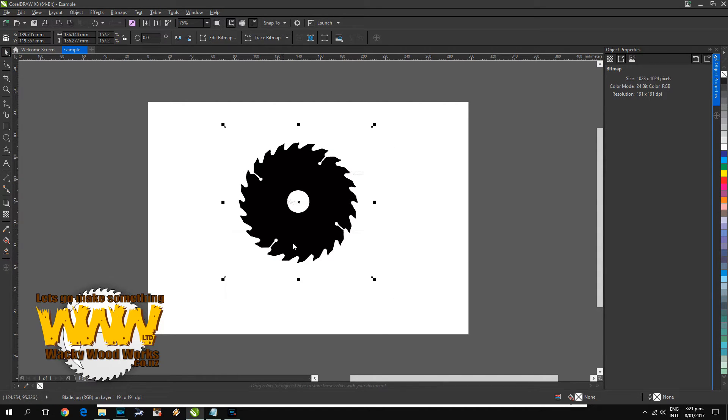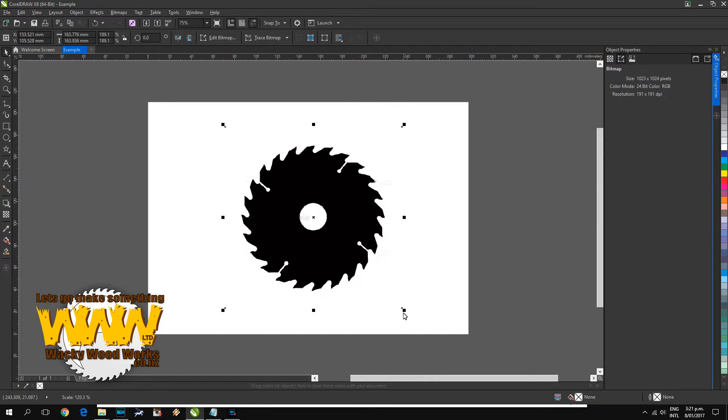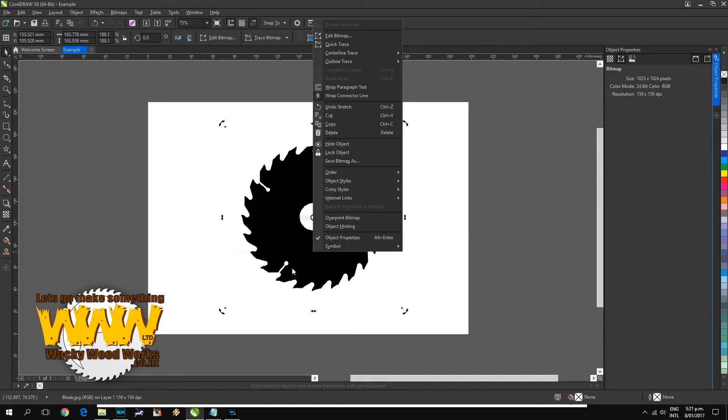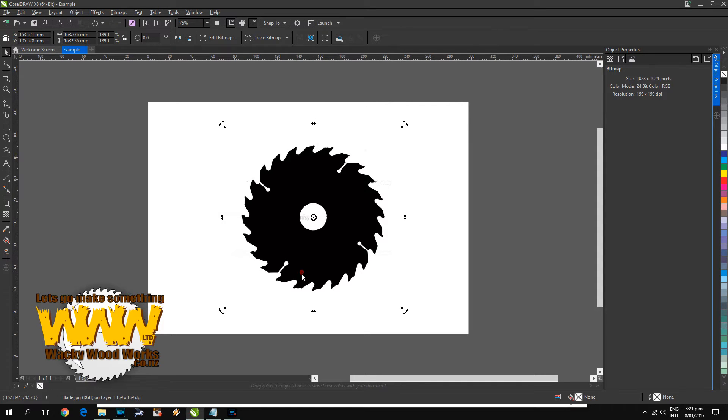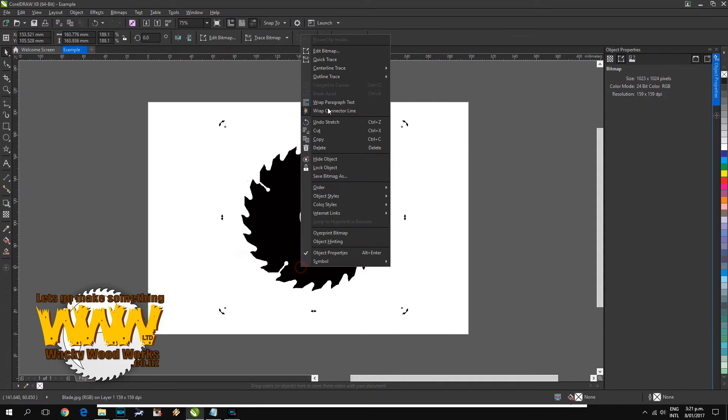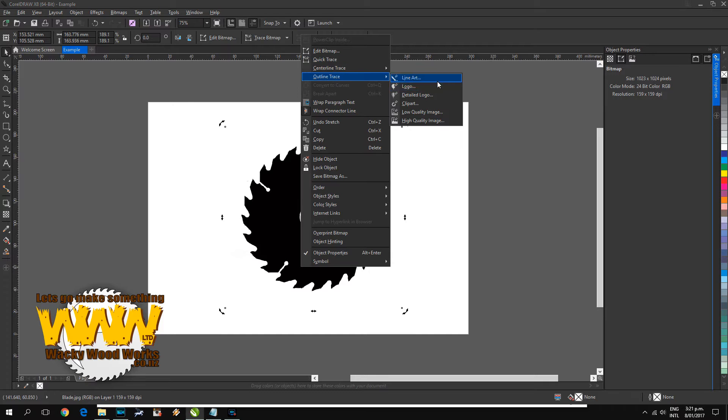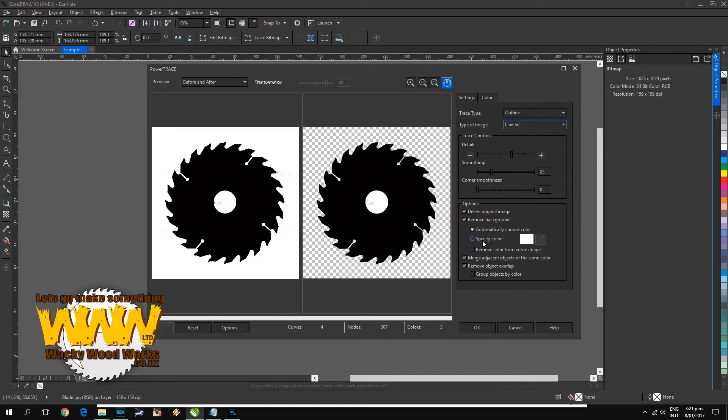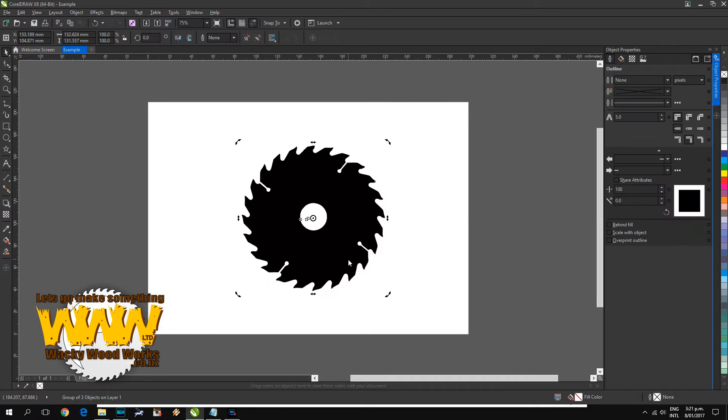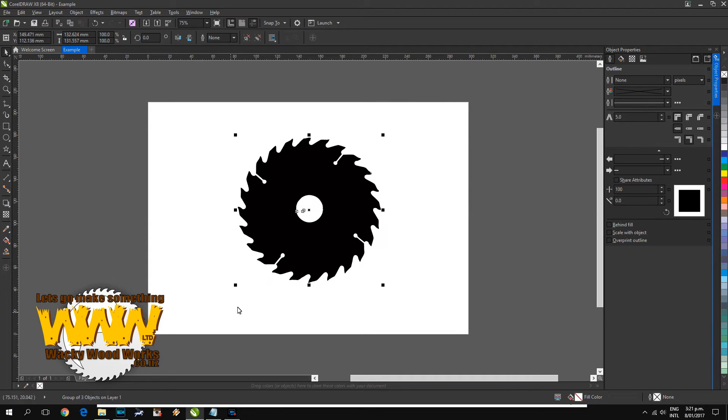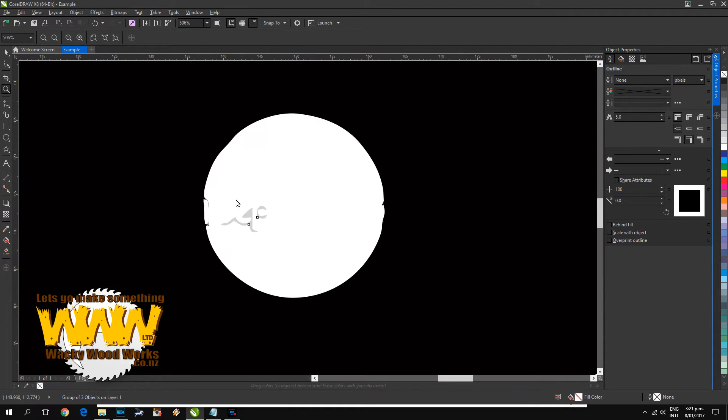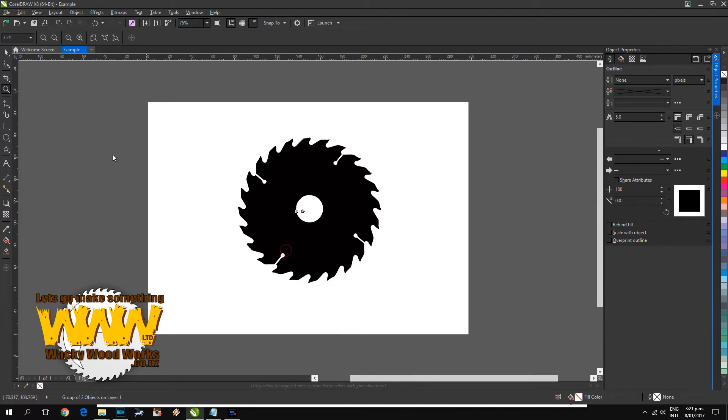Now I did a tutorial before on how to use the trace tool, so I'm not going to really cover that today, but I'll put a link in the description to where it is. So if I just quickly trace that, I've got to just tidy up the center of it there just a little bit. That's probably close enough for us.